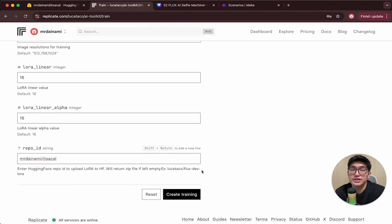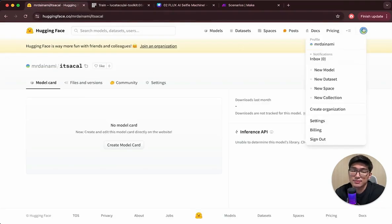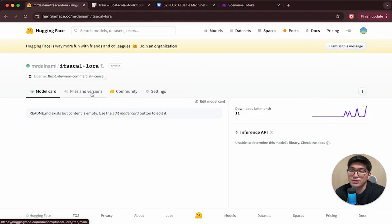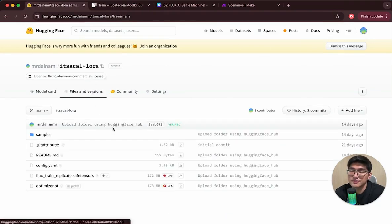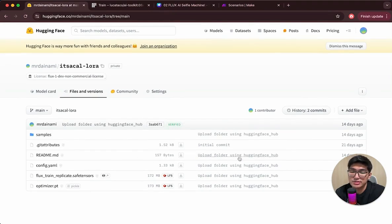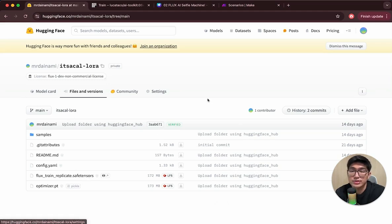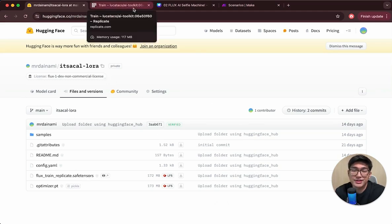I've already created a model, so I'll use that as an example. Moving back to HuggingFace, you should see the status as completed and the model files uploaded — files such as flux_train_replicate_save should be present. This confirms the model is actually working. You have now created your own AI model.